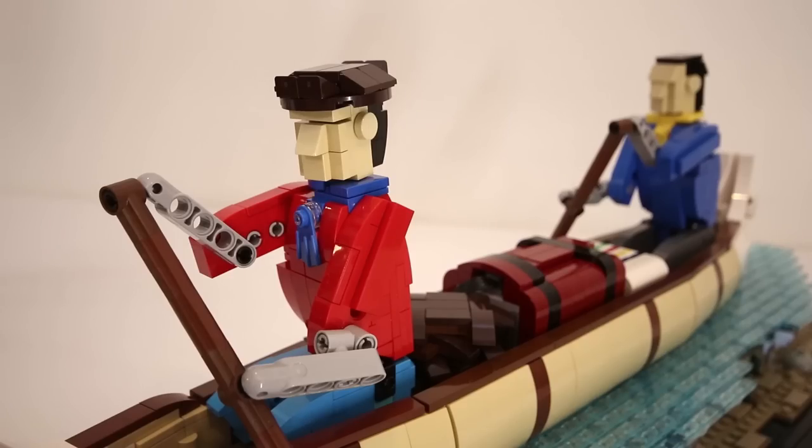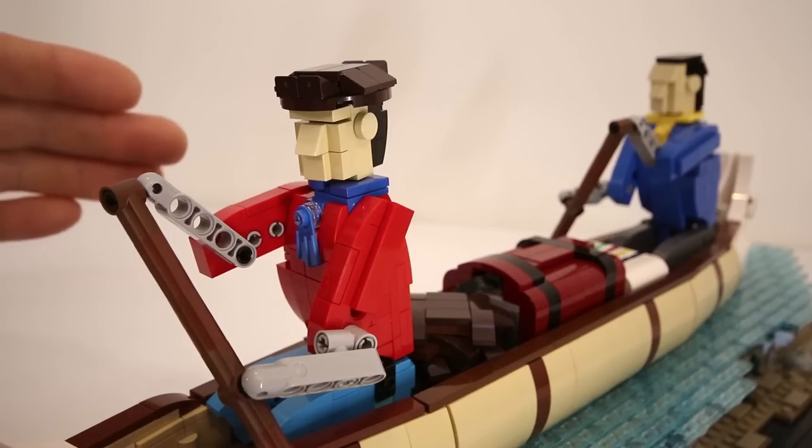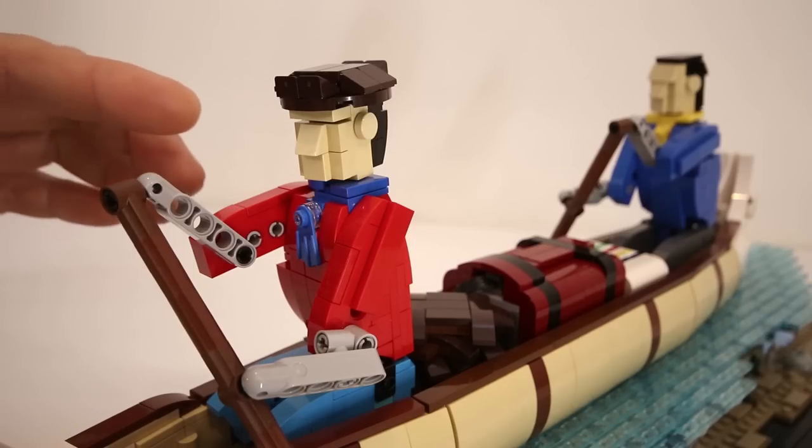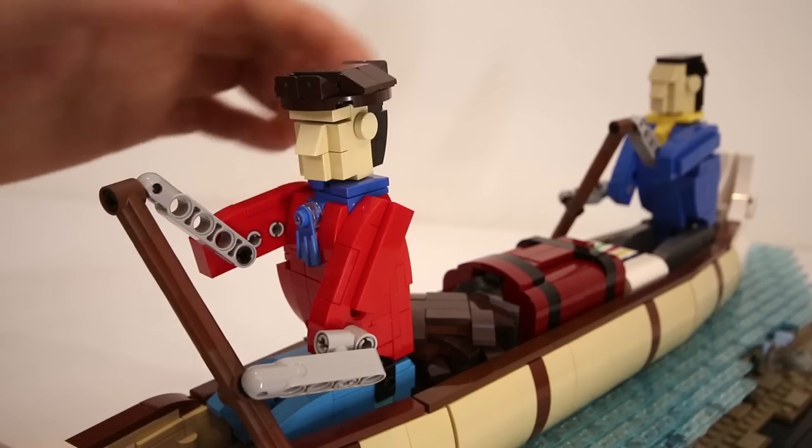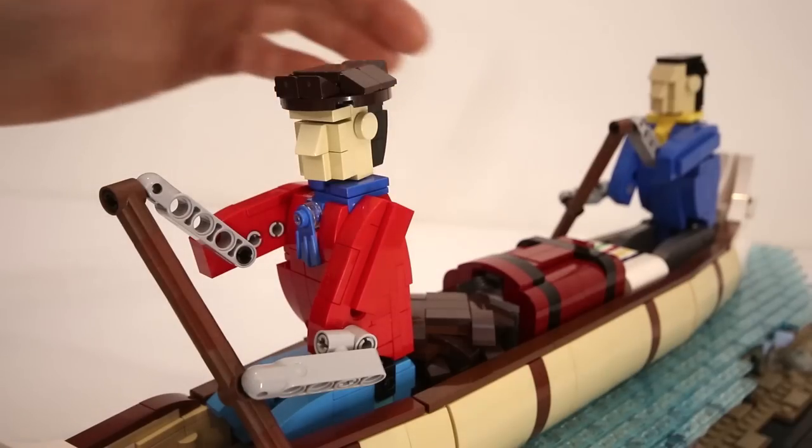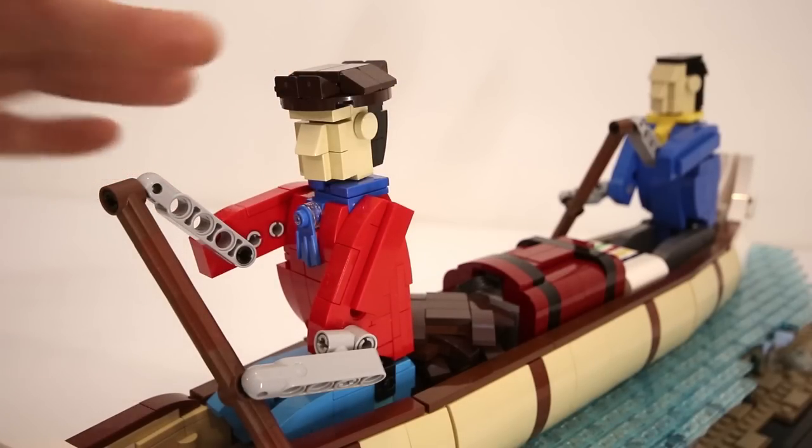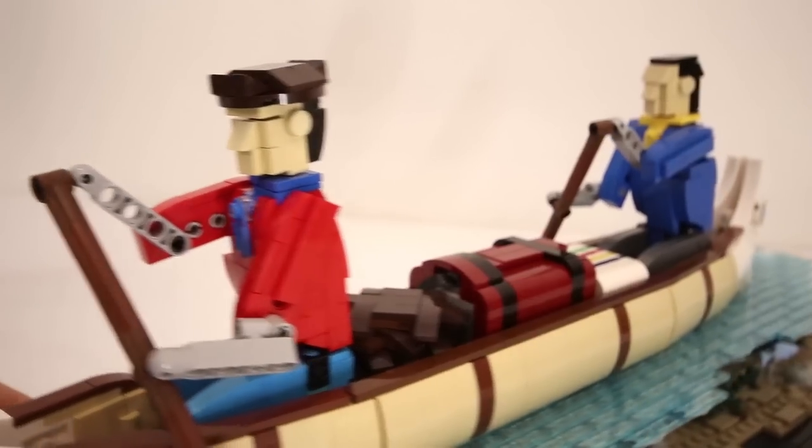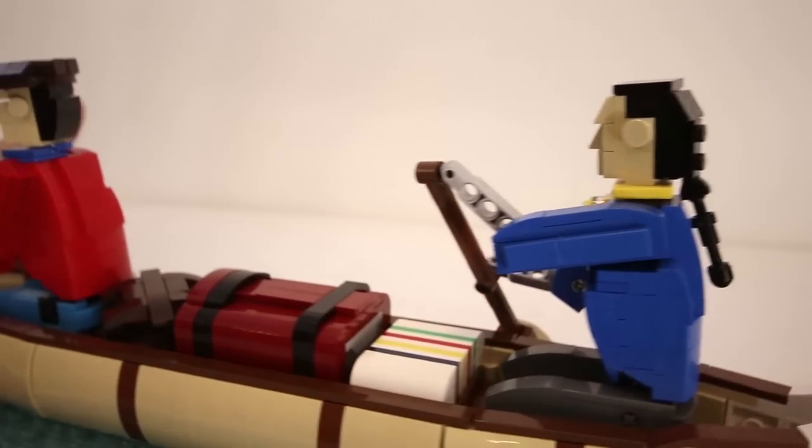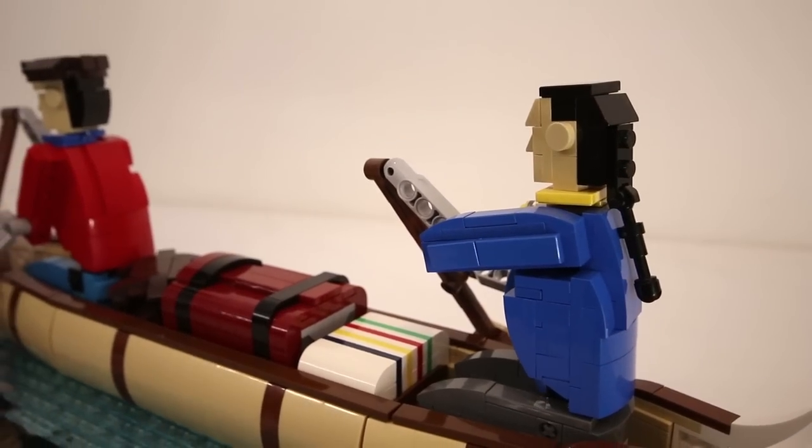The figures are built in the same style as the one from my Sisyphus model, although I did try and add a few more details. For example, they're both wearing these scarves. And the one in the front has this fashionable hat. And the one in the back is sporting a ponytail.